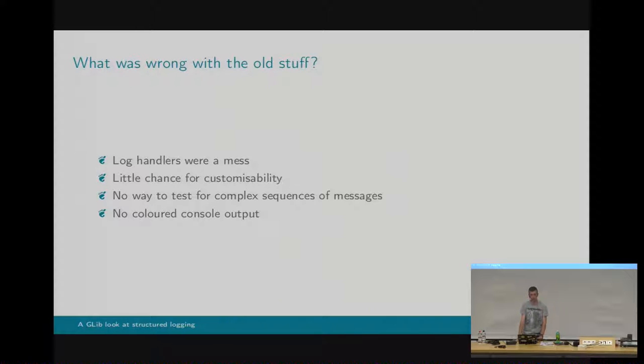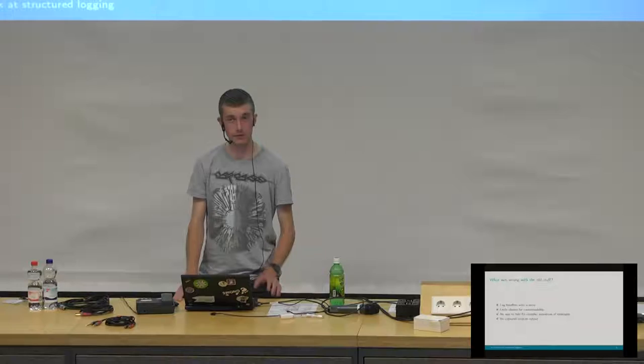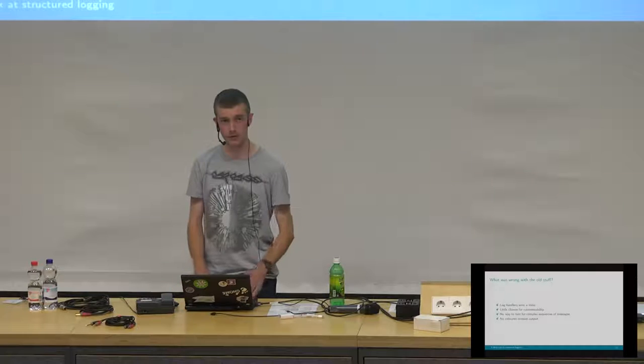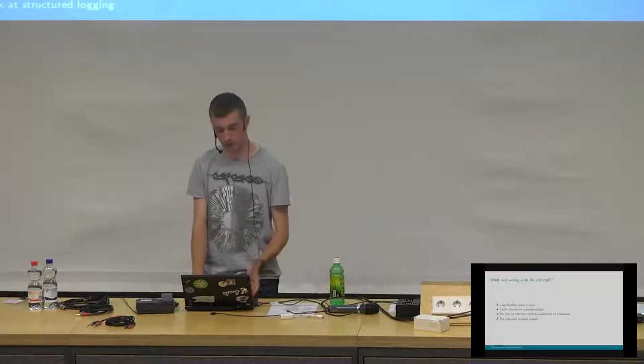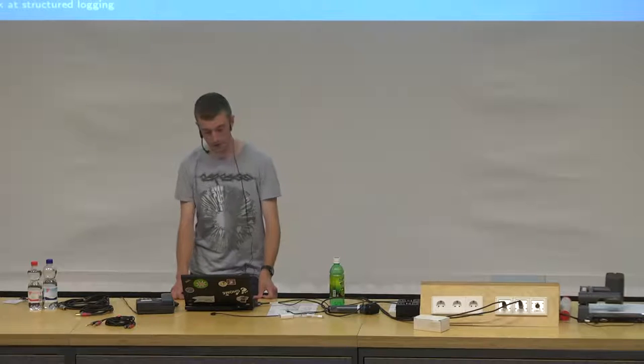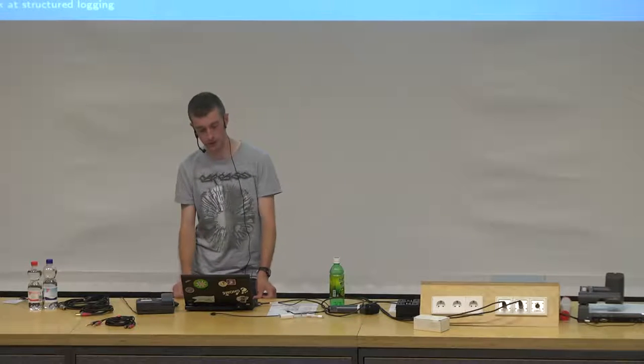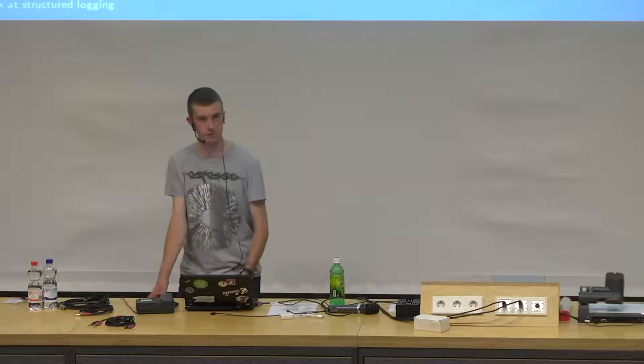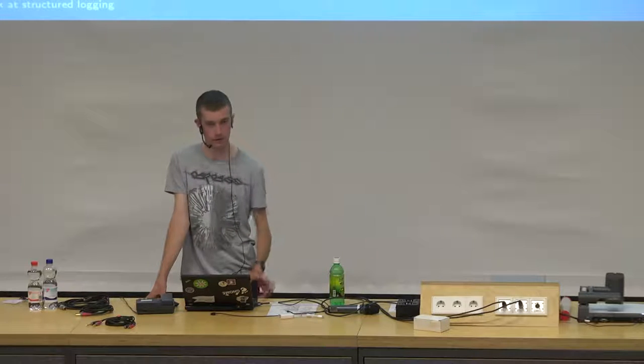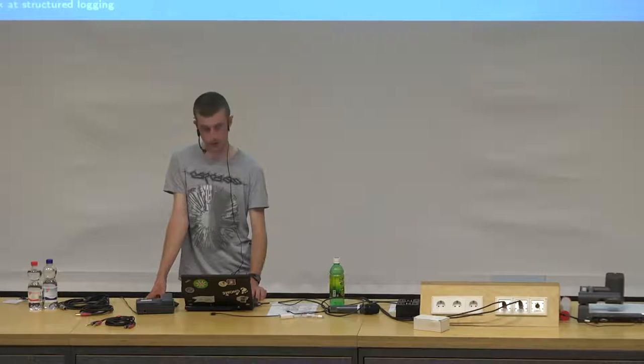I should briefly say what was wrong with the old stuff that I haven't covered already. Log handlers were a mess, because you could have more than one of them. Every library would install its own log handler to do something to its log messages. Maybe it would also do something to somebody else's log messages. Who knows? The interaction between log domains and log levels was a bit undefined. And overall, there was little chance for customizability. So you could do some things in a log handler, but then other things were implemented directly in glib, and you couldn't override them, like fatal handling or aborting on certain things. There were some global states that one library could set that then others would not have any control over, or they could fight over, like whether particular things were fatal or not.